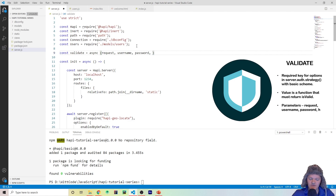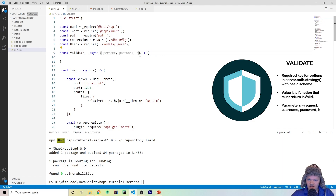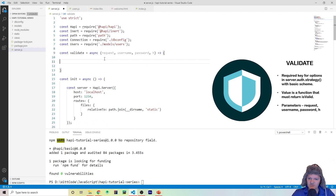The final parameter is h, the response toolkit. You don't need to provide h, but you do need to provide request first. If you just put username and password without request, it will take username as the request object and password as the username — so you must always include request as the first parameter.